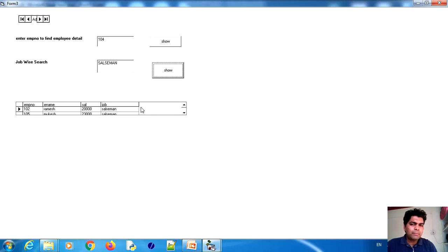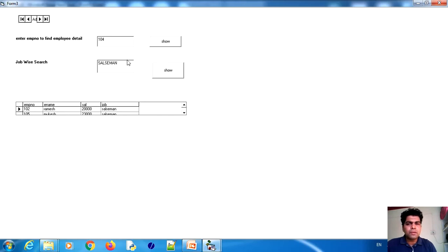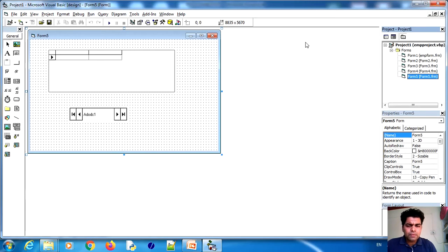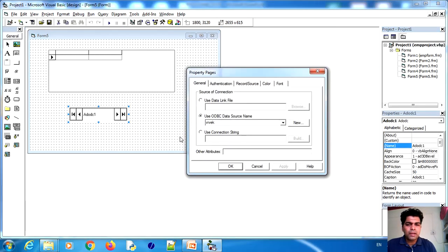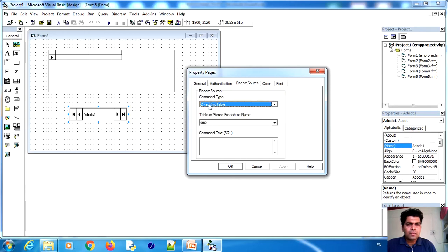Now I have an assignment for you: replace the text box with a drop-down list, and first populate the drop-down list with the available records, then allow the user to select and search from it. In today's lecture we have learned how to configure ADODC with DSN using ODBC Data Source, how to create a DSN, and how to go to Record Source and set the command type to use conditional SQL queries.